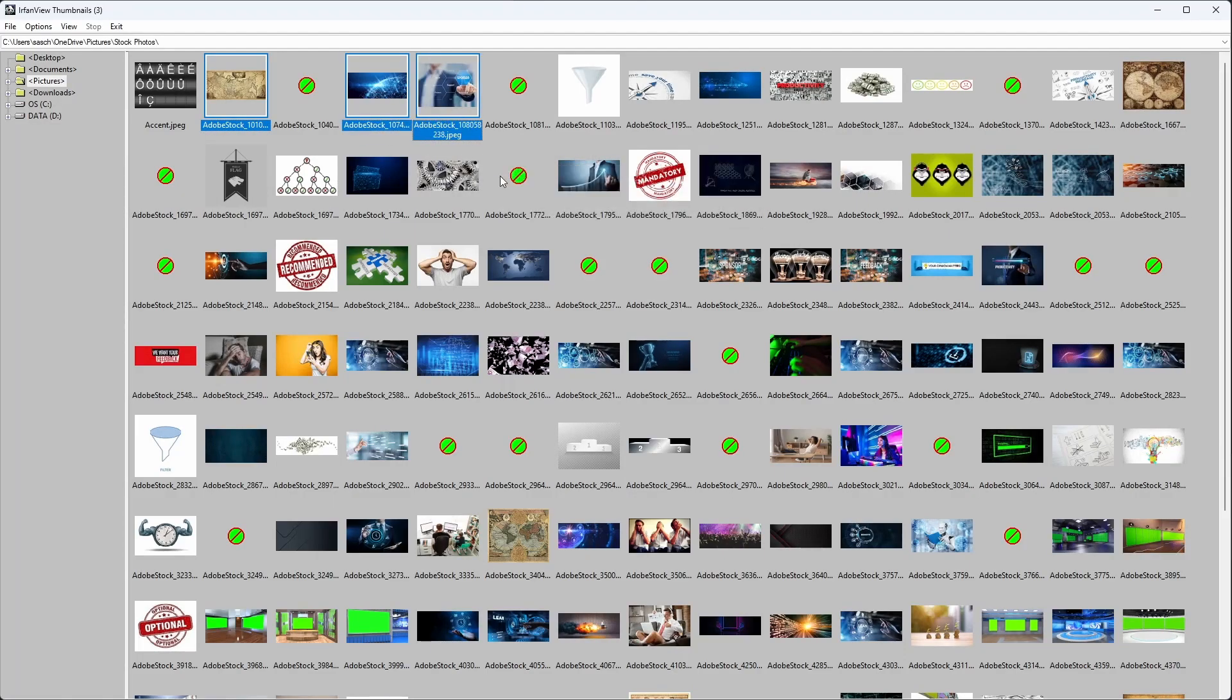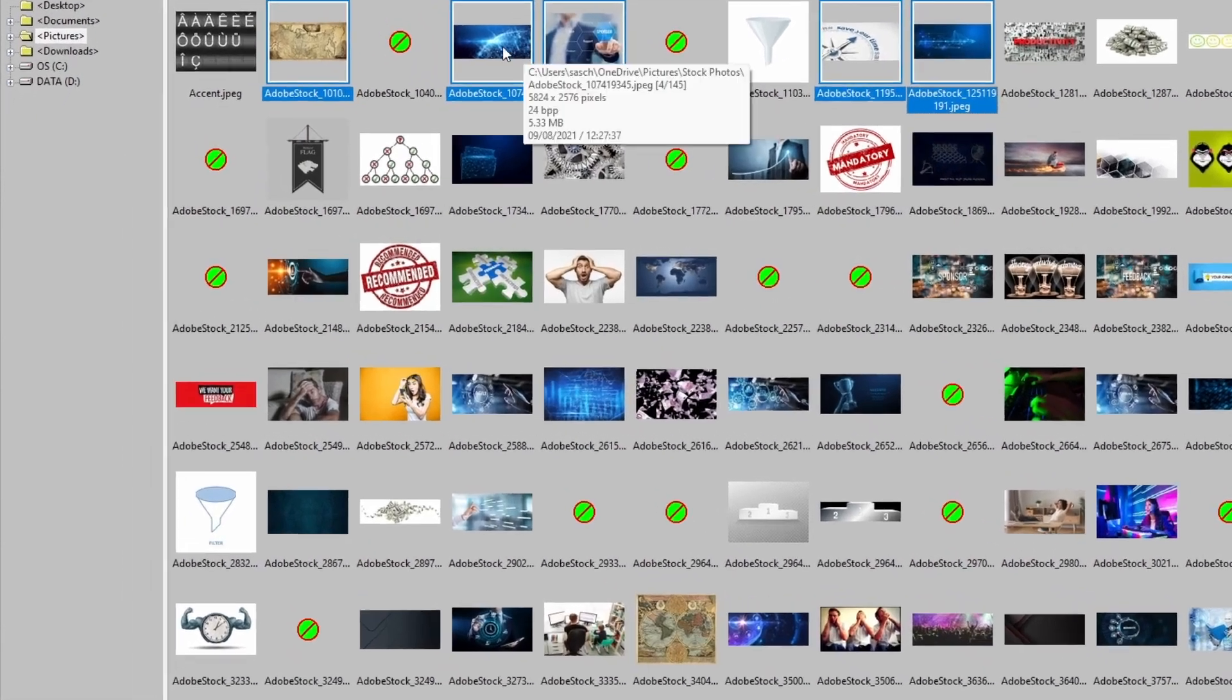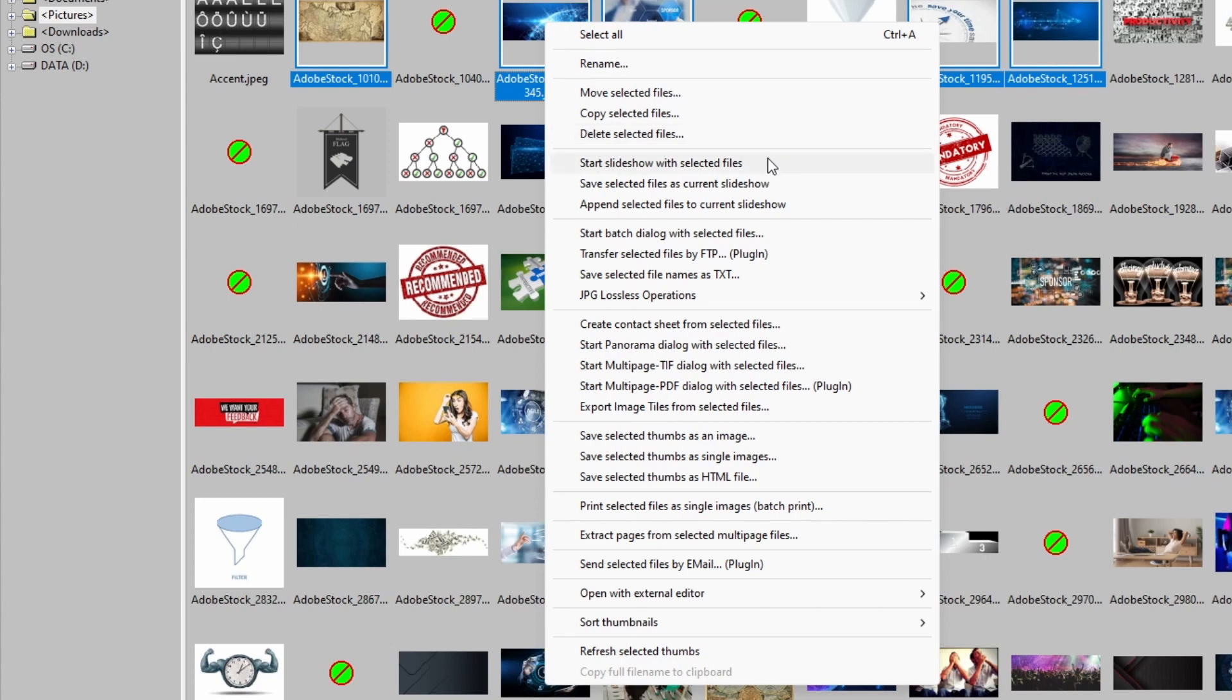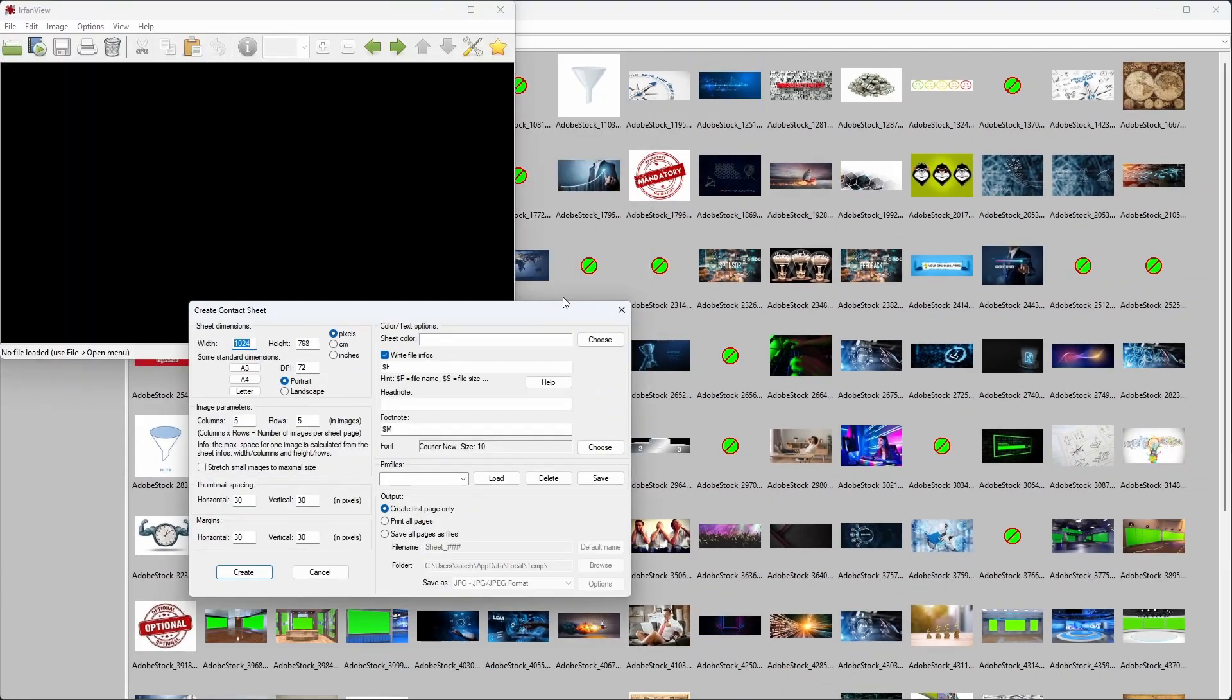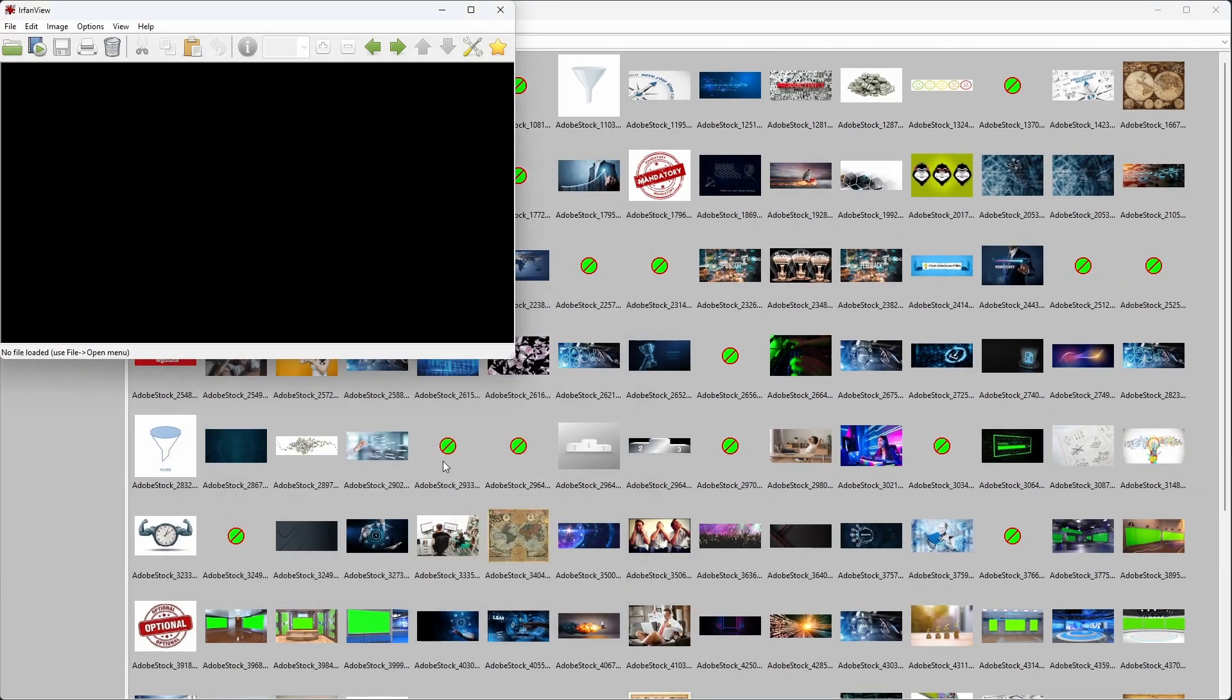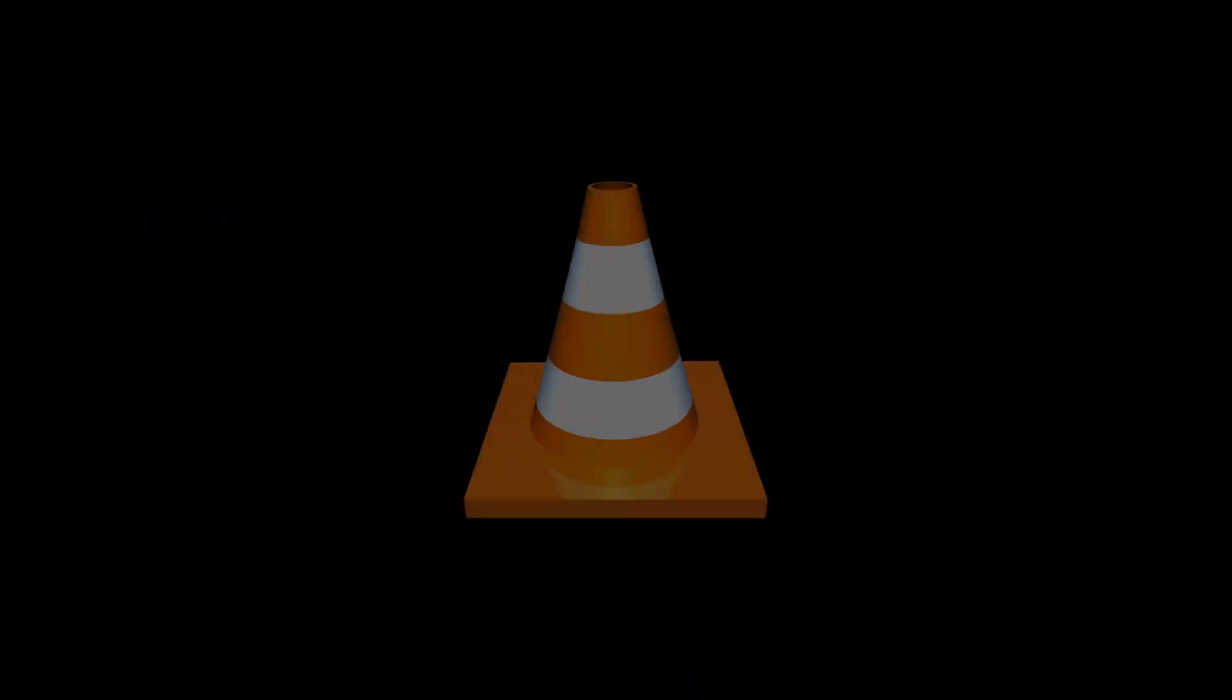The last feature I want to highlight is the integrated thumbnail view. This is great for quickly browsing through tons of images. But viewing is not all you can do here. If you right-click on one or more selected images, you get a ton of possible actions, including simple file actions like moving, copying, and renaming. But also more advanced actions, such as creating a slideshow, a panorama image, or a contact sheet. It is truly impressive. There is much more, and I strongly recommend exploring this awesome tool.